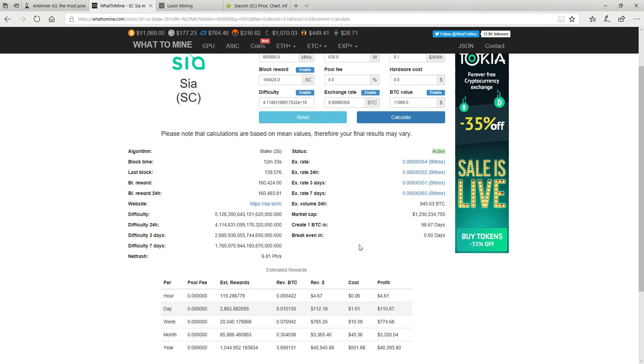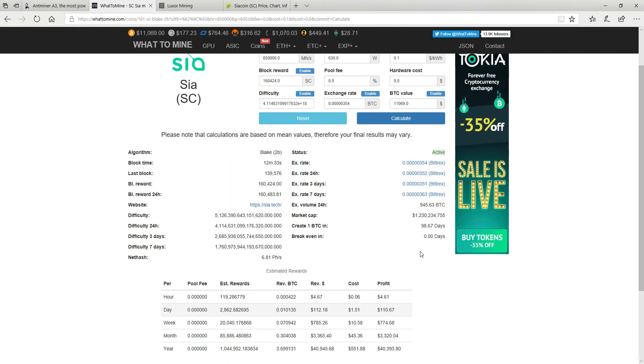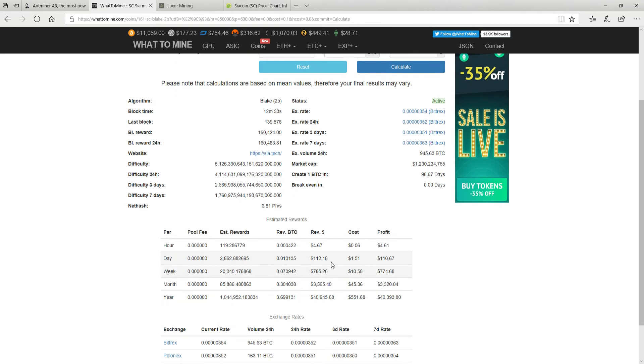So as you can see, difficulty for the 7 days was 1.7 and it went up now to 5.1 which is insanely more difficult. Just keep that in mind if you want to get one. If you don't have it currently, this will be way different in a week's time.